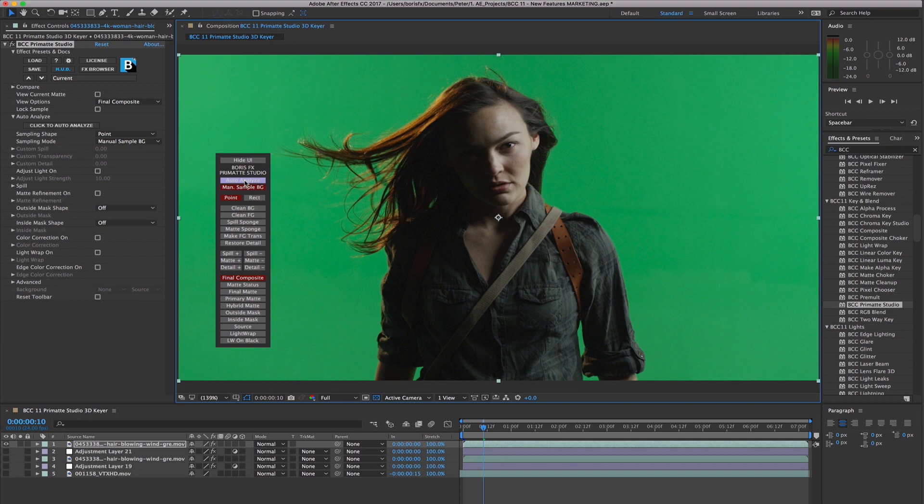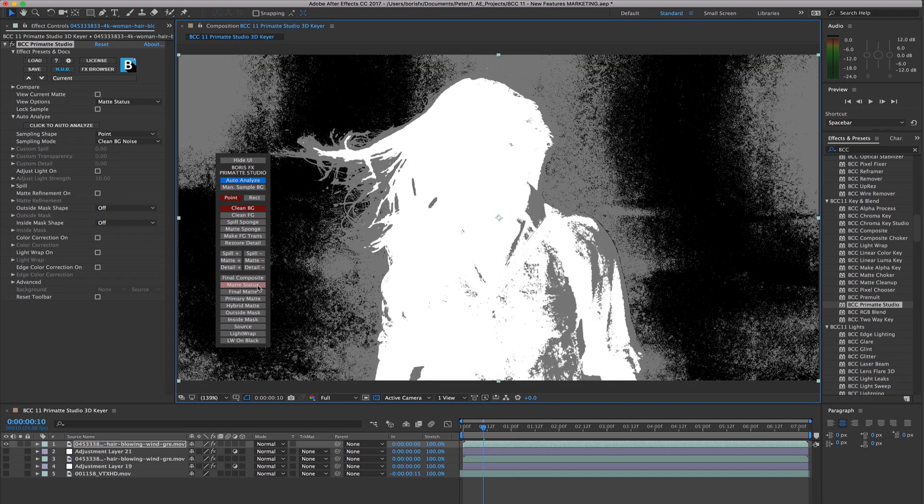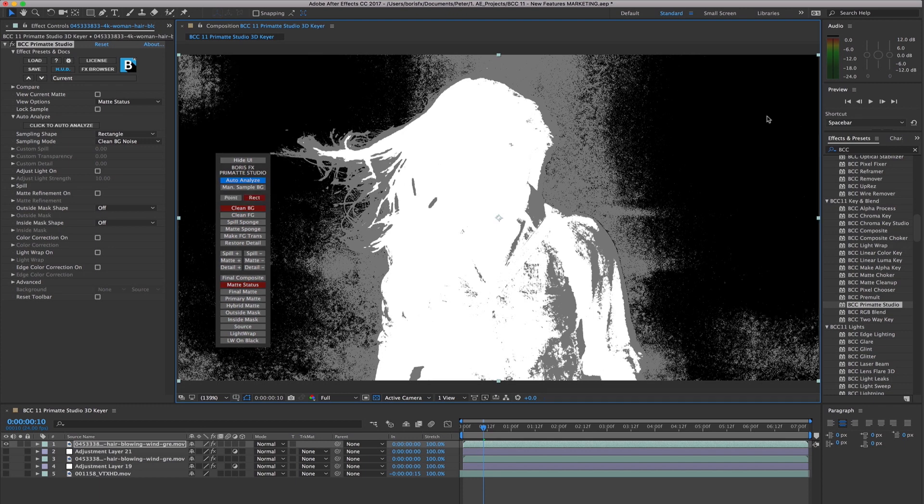Primatte Studio works by generating a 3D model, a convex hull shape, from the 2D source clip. This 3D model is then manipulated, deformed, pulled, etc., until it has removed all of the green or blue screen from the shot.